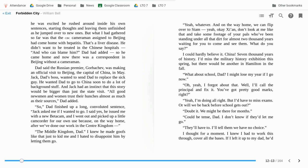Yeah, whatever. And on the way home, we can flip over to Xi'an. Don't look at me like that and take some footage of your pals who you've been standing under all that dirt for almost 2,000 years, waiting for you to come and see them. What do you say?